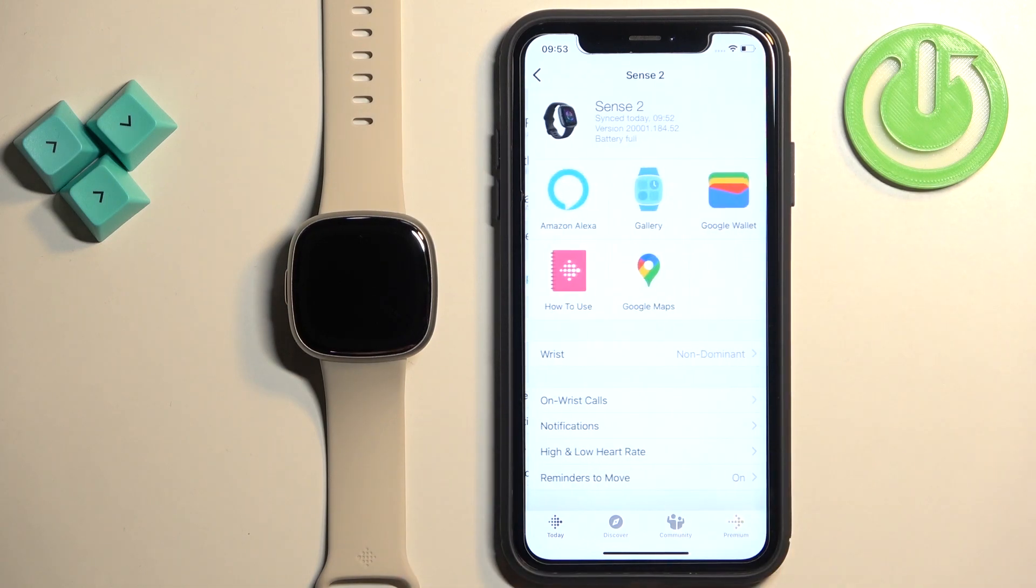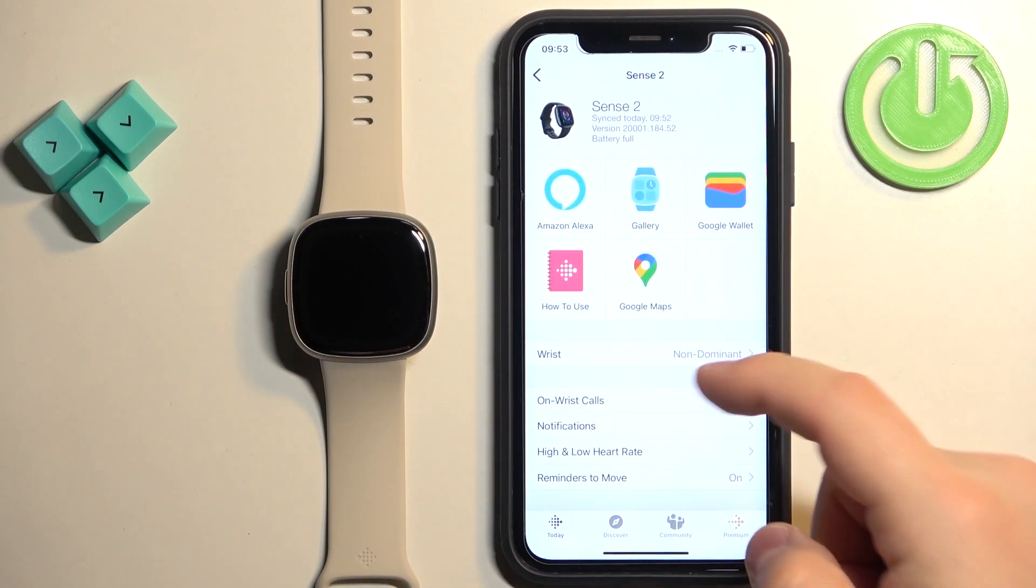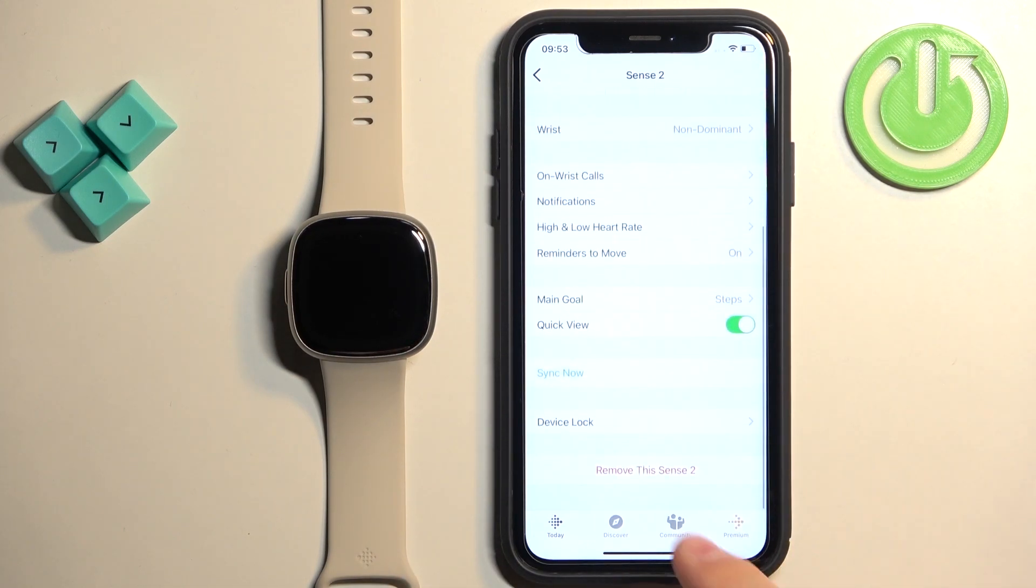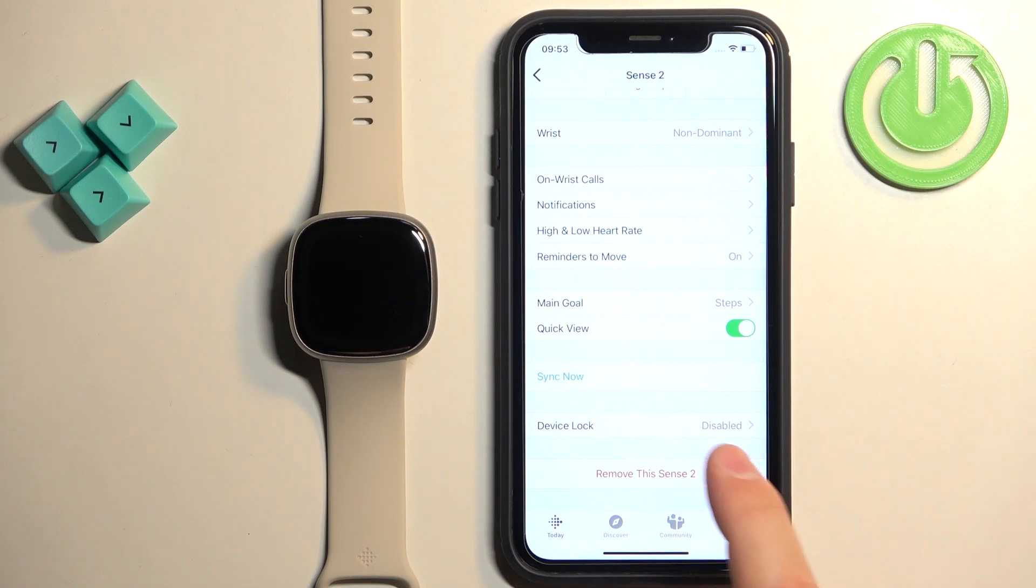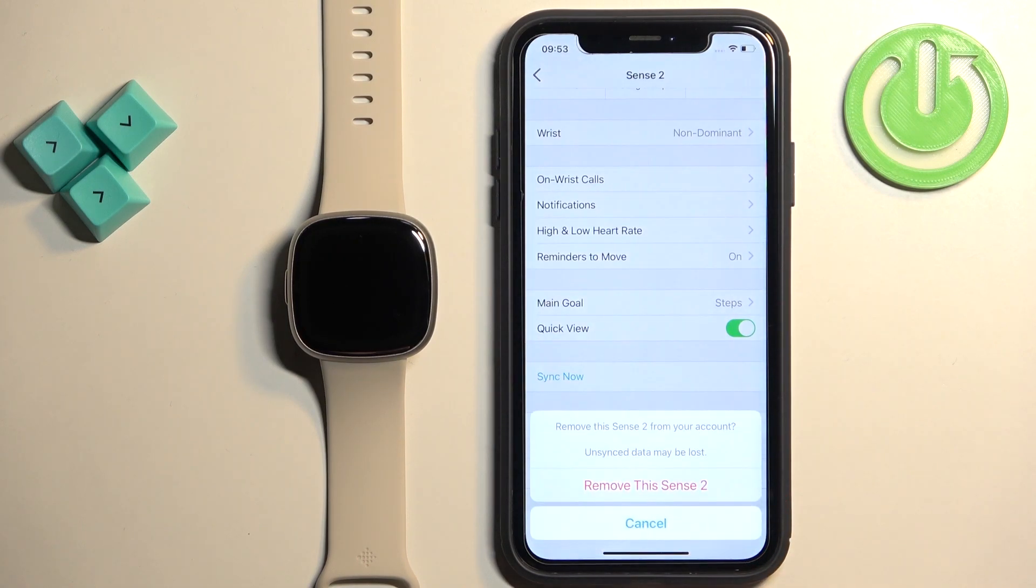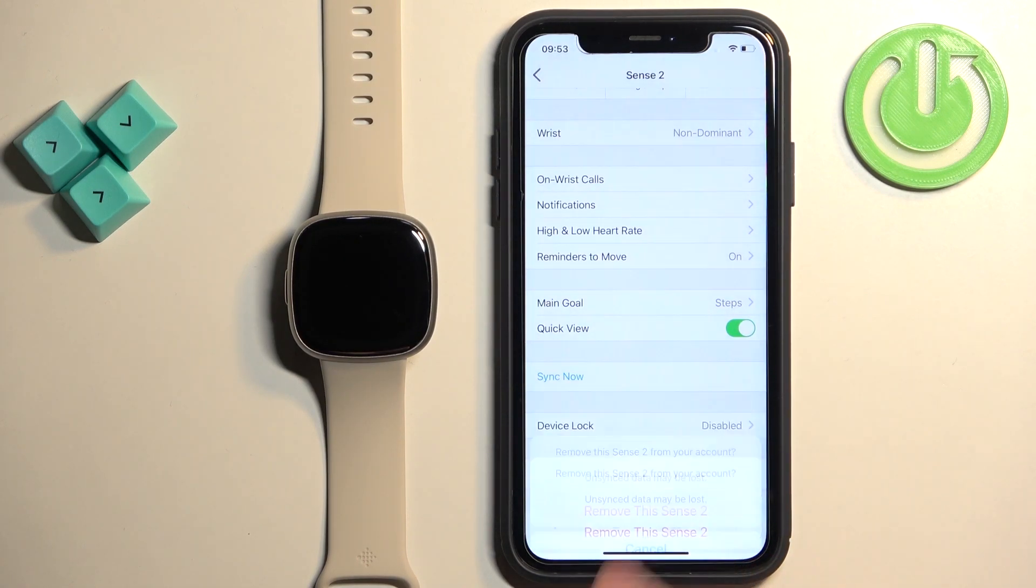Tap on it to select it then scroll down, find the remove this Sense 2 option and tap on it, then tap on remove this Sense 2 again.